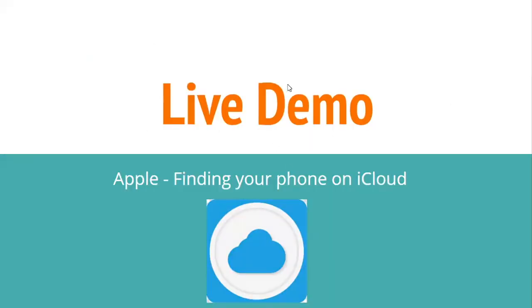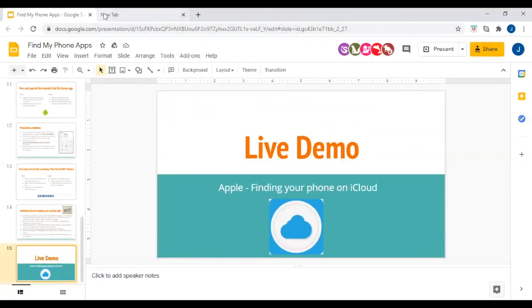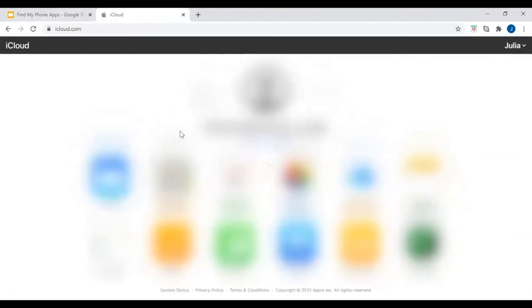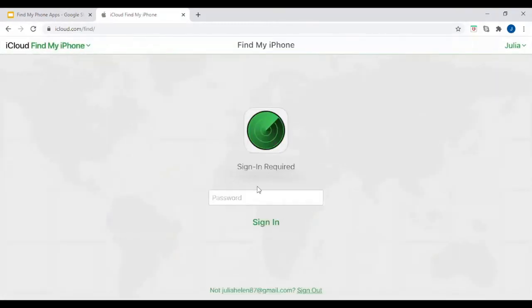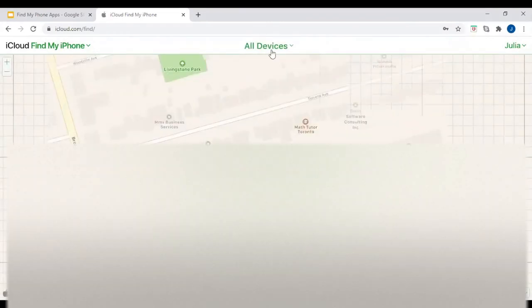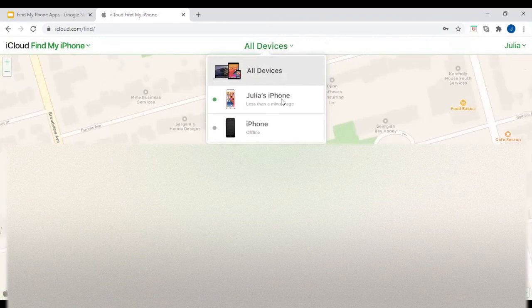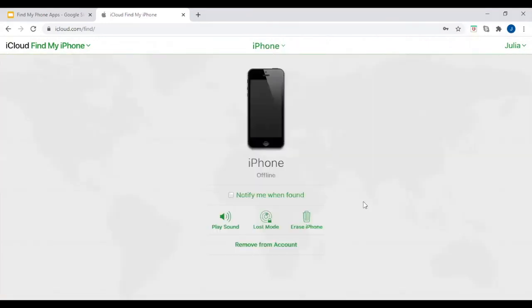Live demo. I will be demonstrating how to find your phone using the Find My App on Apple devices. First, go to iCloud.com. It will ask you to sign in with your Apple ID and password. Then you will see a screen — simply go to the Find iPhone icon. It may ask you to sign in again. Then you'll be able to see all of your devices. If you click on one of them, you will be able to play a sound, activate lost mode, or erase your phone.